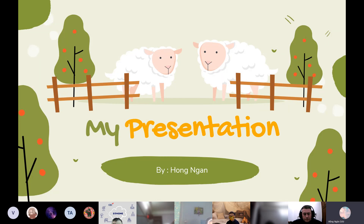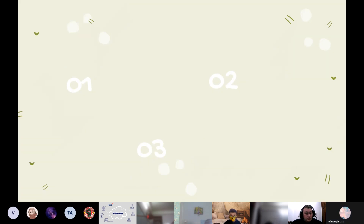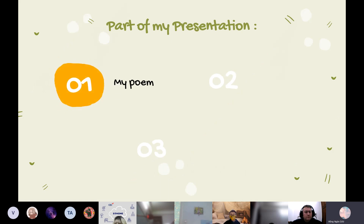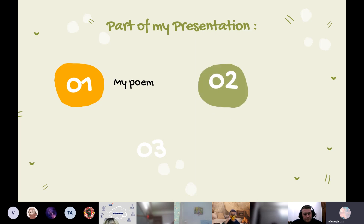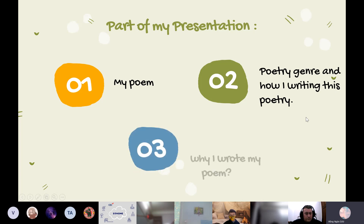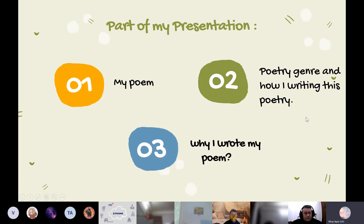Hello everyone. My name is Hong An. I'm in class Discover 3P. Today I will tell you about my presentation. My presentation has 3 parts. Part 1 is my poem. Next is poetry learned and how I'm writing this poem. And finally is why I wrote my poem.